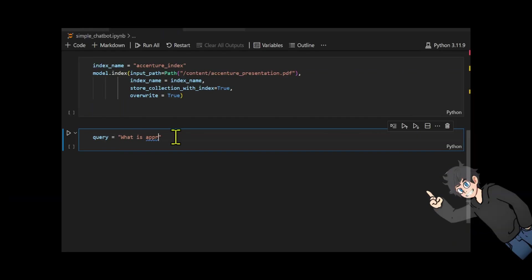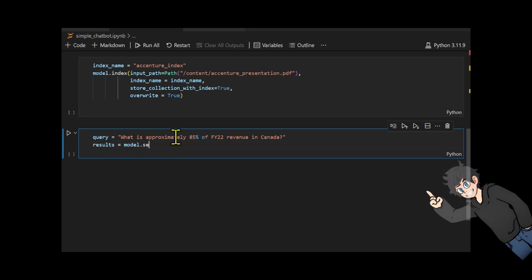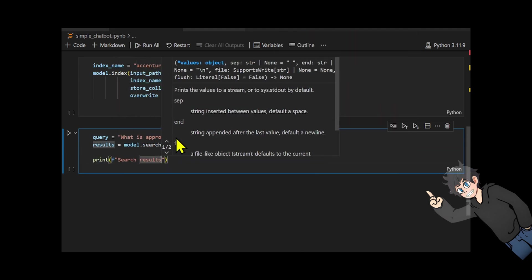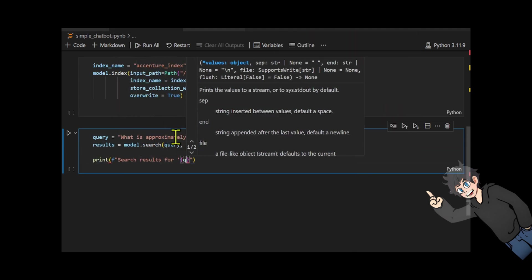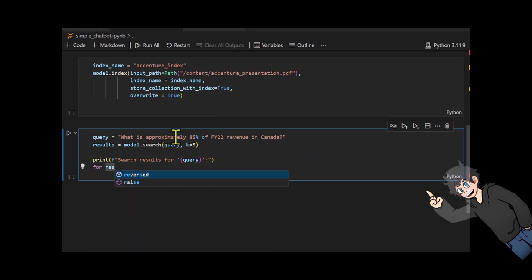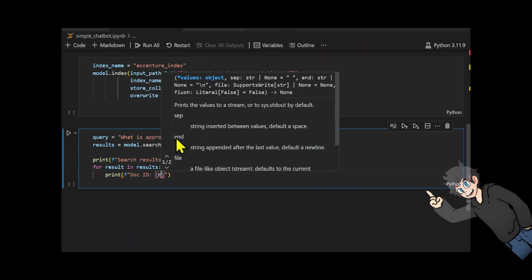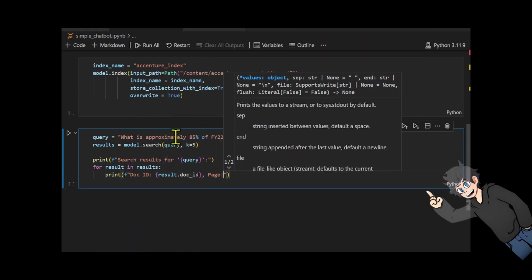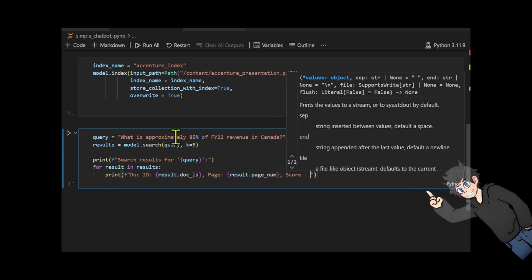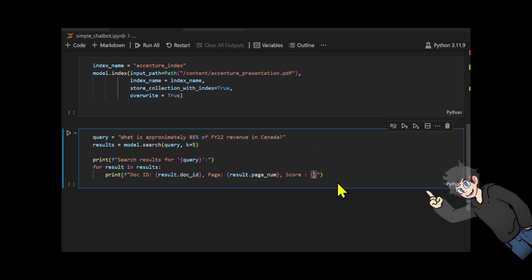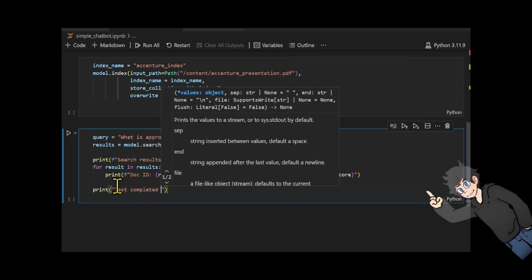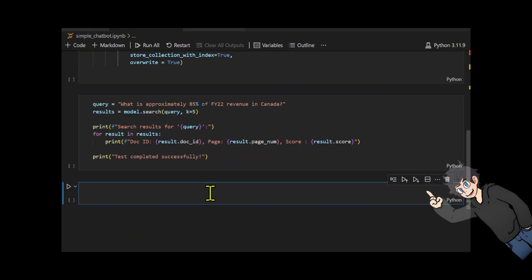Let's query the index presentation using the question: what is approximately 85% of FY22 revenue in Canada? The top 5 most similar results are retrieved using the model.search method, which ranks pages based on similarity scores. The results are printed with document IDs, page numbers, and similarity scores for review. Finally, a message confirms that the search process was successful.